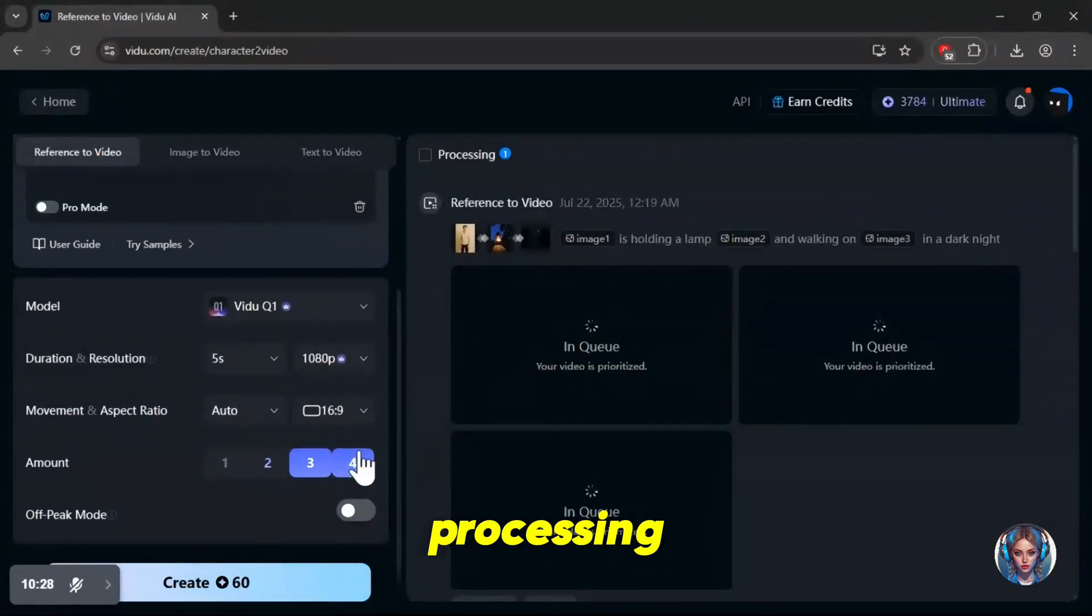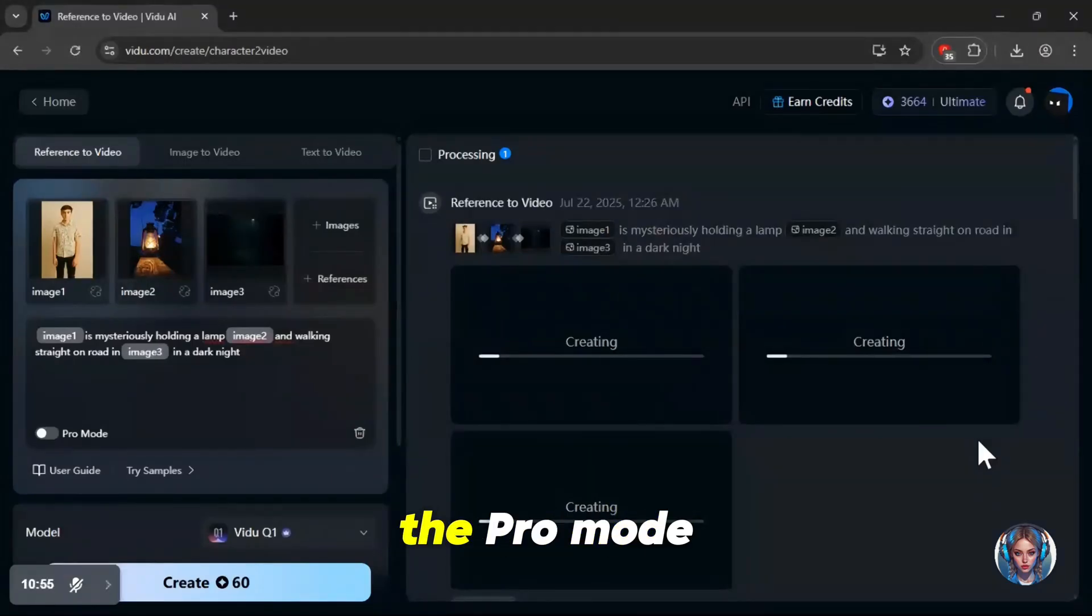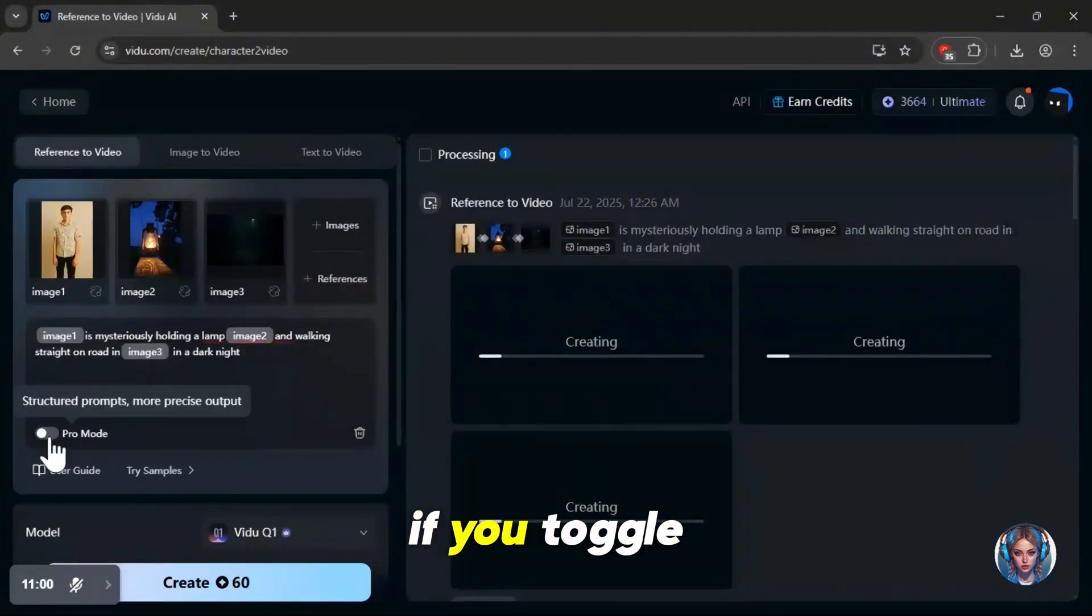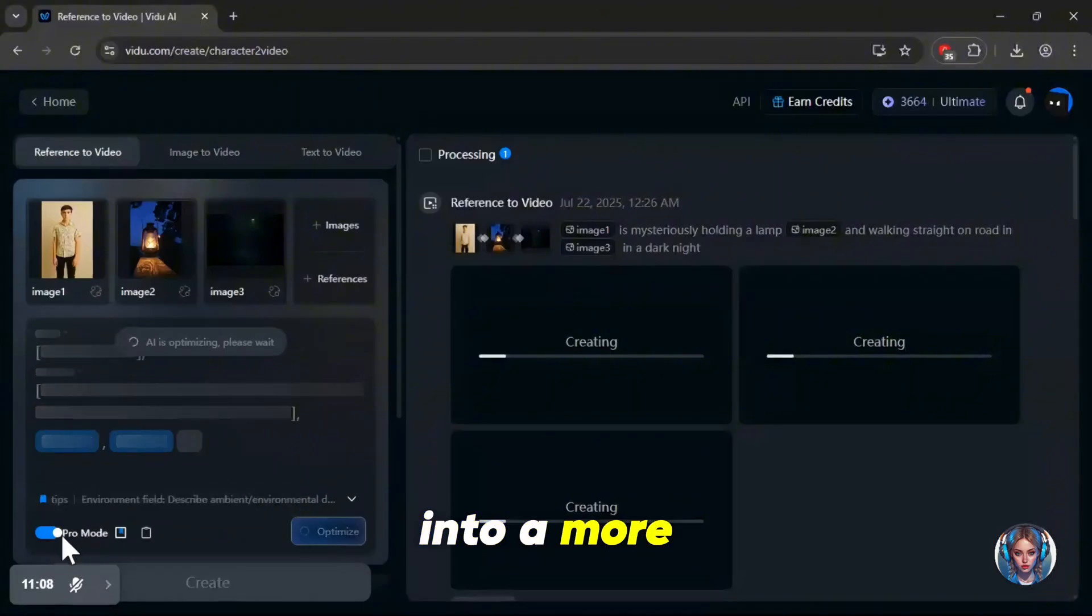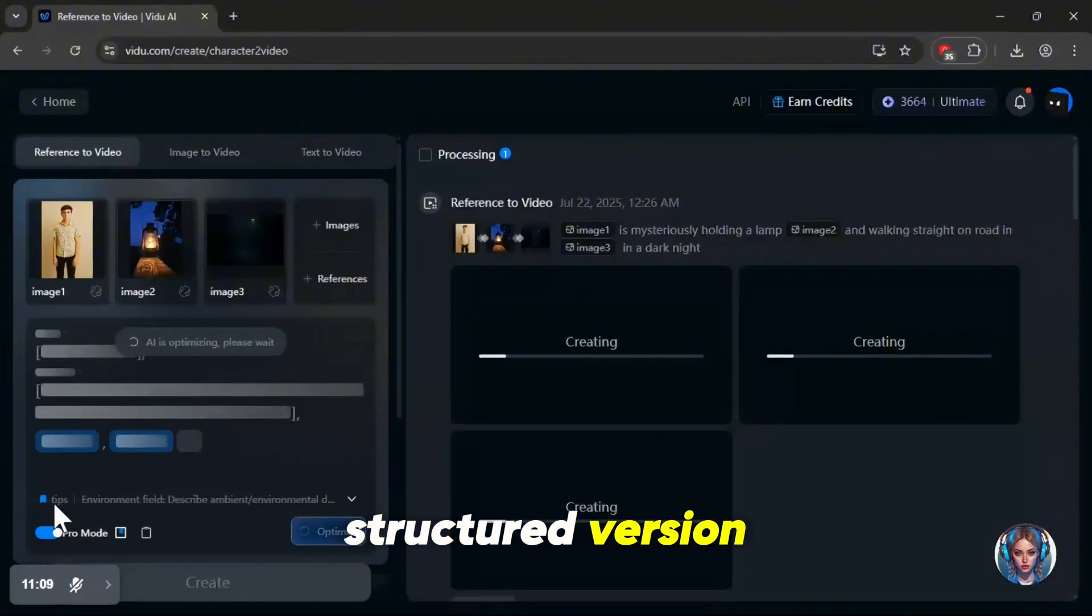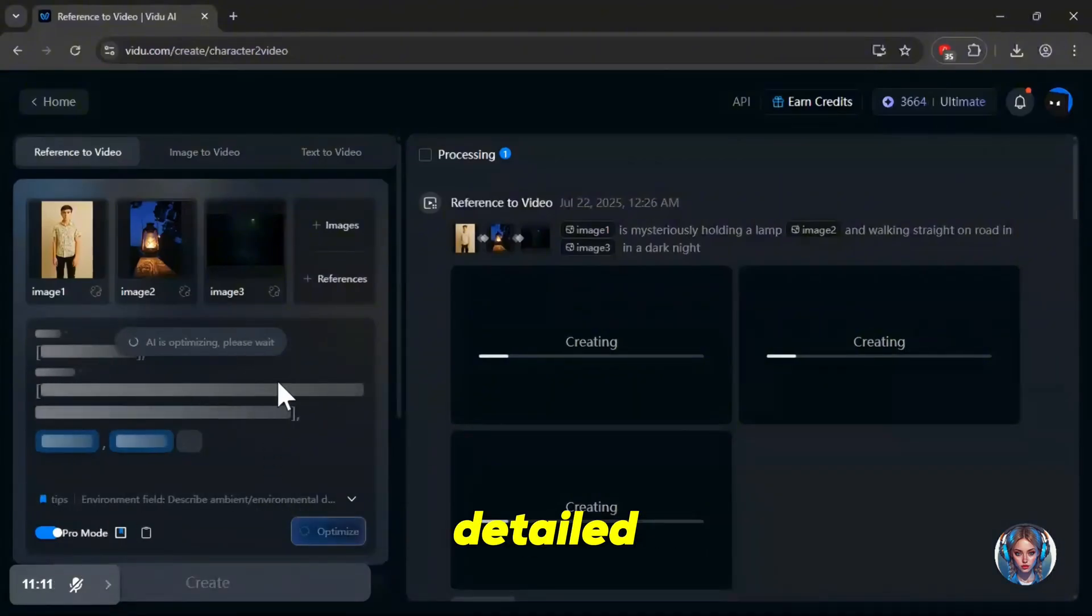While that's processing, let me quickly show you something really helpful, the pro mode. If you toggle this on, it will optimize and rewrite your prompt into a more structured version, making it even more accurate and detailed.